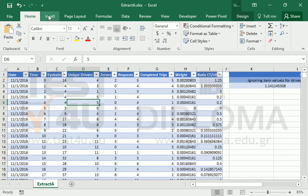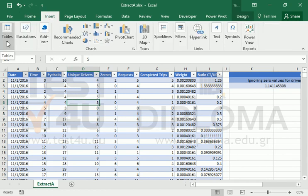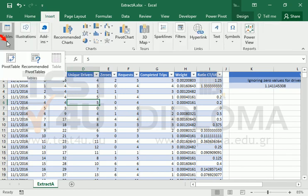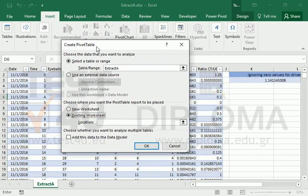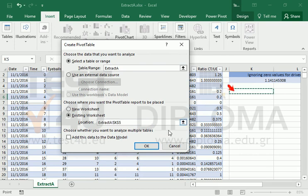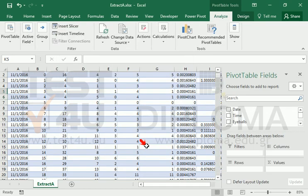To avoid division by zero and still use all the data, we will use pivot tables. First, we will create a pivot table with time as rows. We will use drivers, trips, and weight as values.